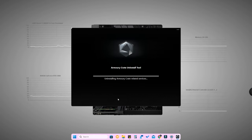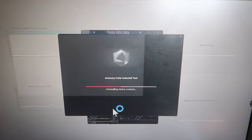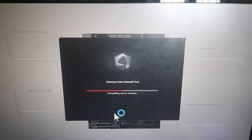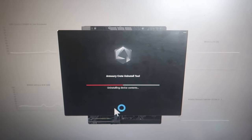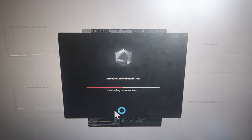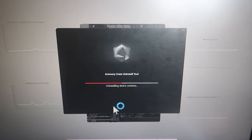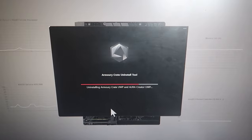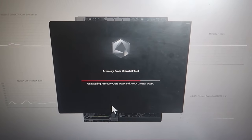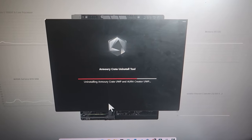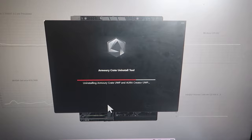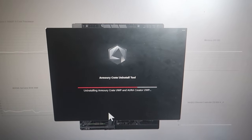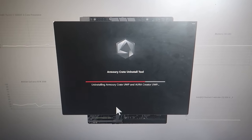It actually takes some time, so you have to wait. Just don't do anything on your PC while it runs. It's almost getting complete - finally Armory Crate UWP and Aura Creator UWP content is getting uninstalled from the PC.